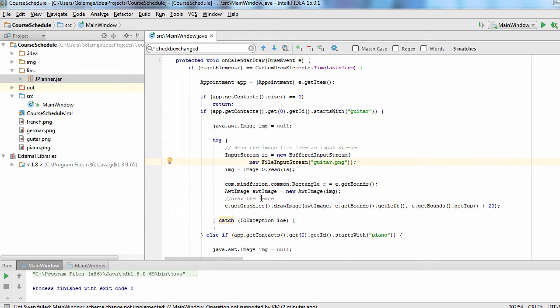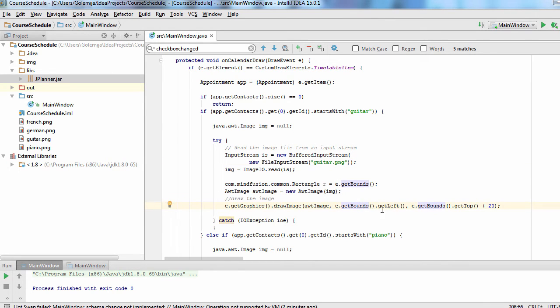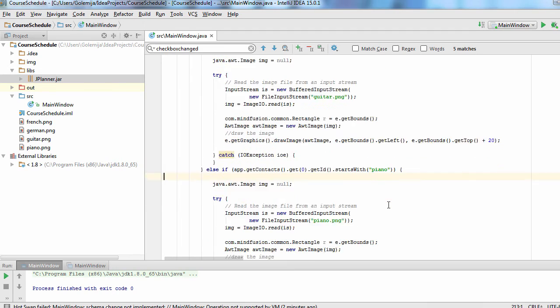There we choose from a list of image files that I have copied in the base directory and draw them. We check the type of event and look for the correct image. Then we create an AWT image from it and draw in the bounding rectangle of the event with a vertical offset of 20 points.